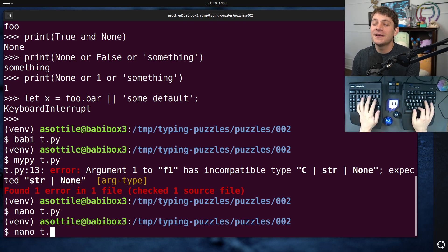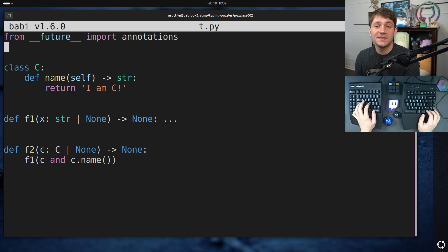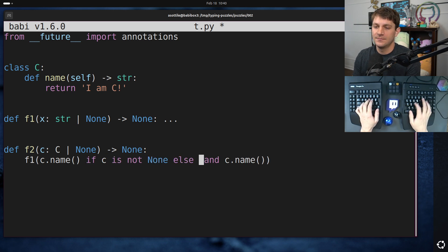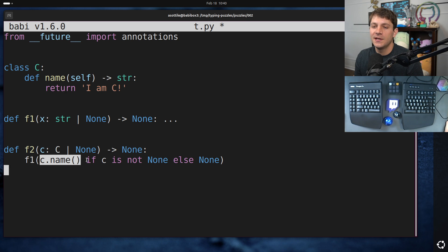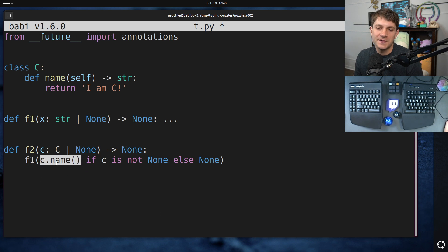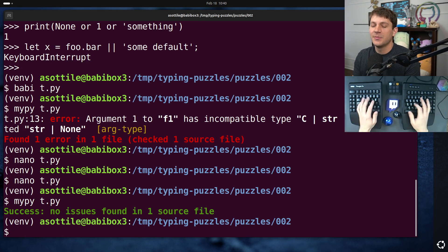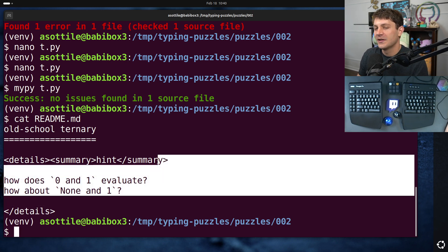The easiest way to do that is to be extremely explicit about your ternary. Basically, throw out the old school ternary and convert this to an explicit ternary. You can say `C.name if C is not None else None` — that's the more explicit way to write this. Now we're only evaluating C.name if C is not None; otherwise we're getting None. MyPy can directly infer that this is either going to be a str or a None. If we run MyPy on this now, you'll see that it passes. I also put a similar hint in the readme — how does `0 and 1` evaluate? How does `none and 1` evaluate? — to hopefully hint you in the right direction.